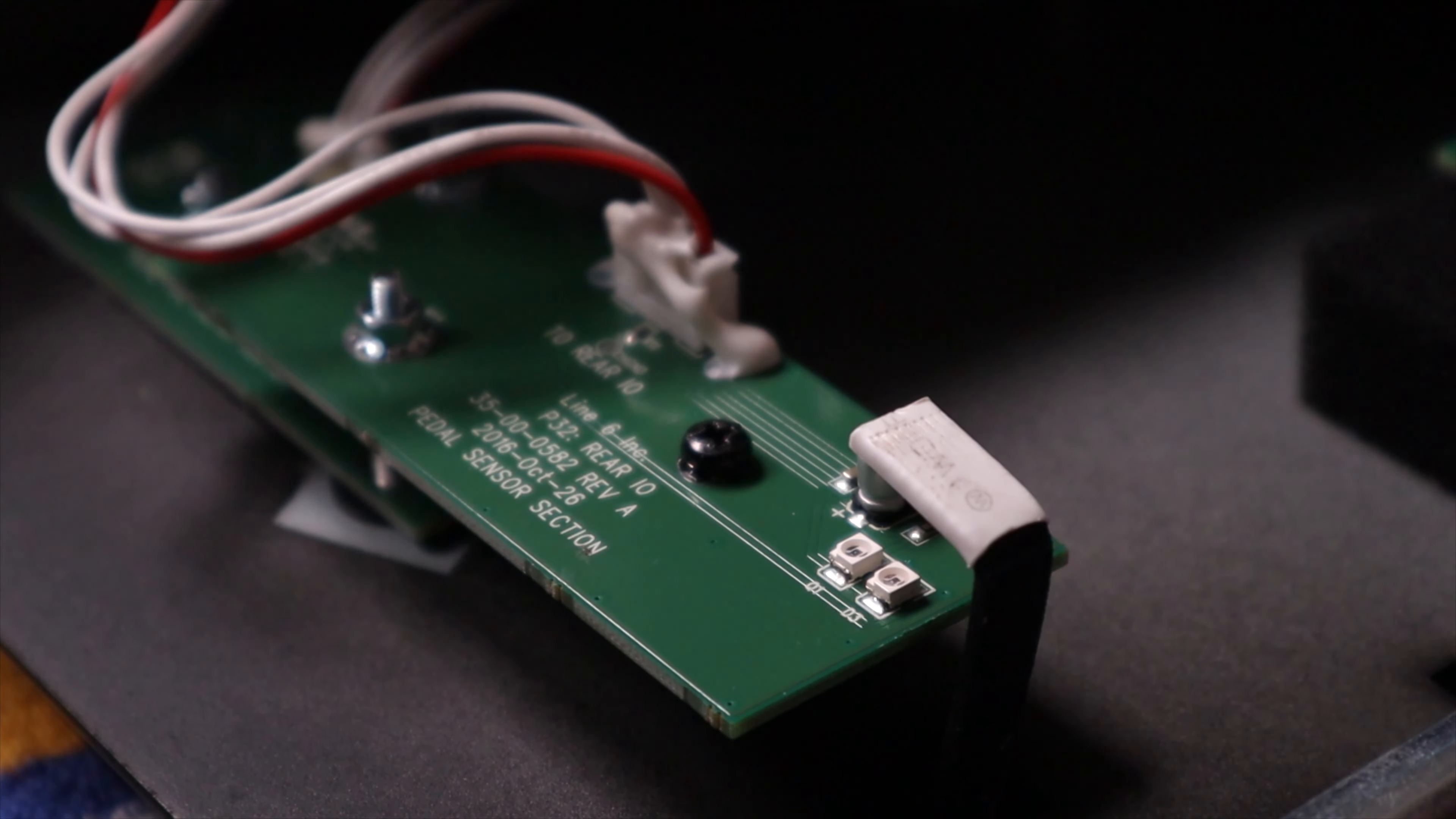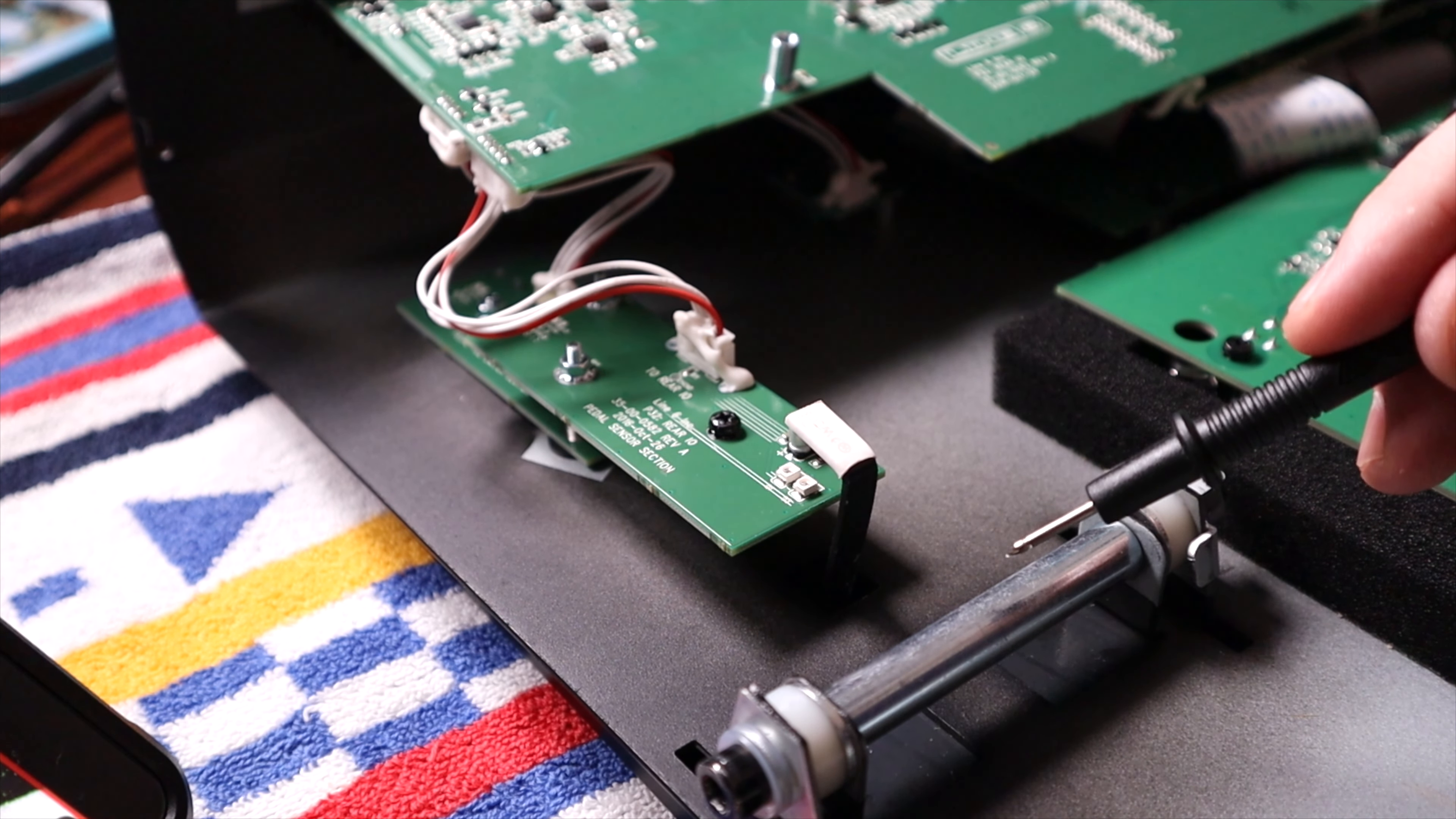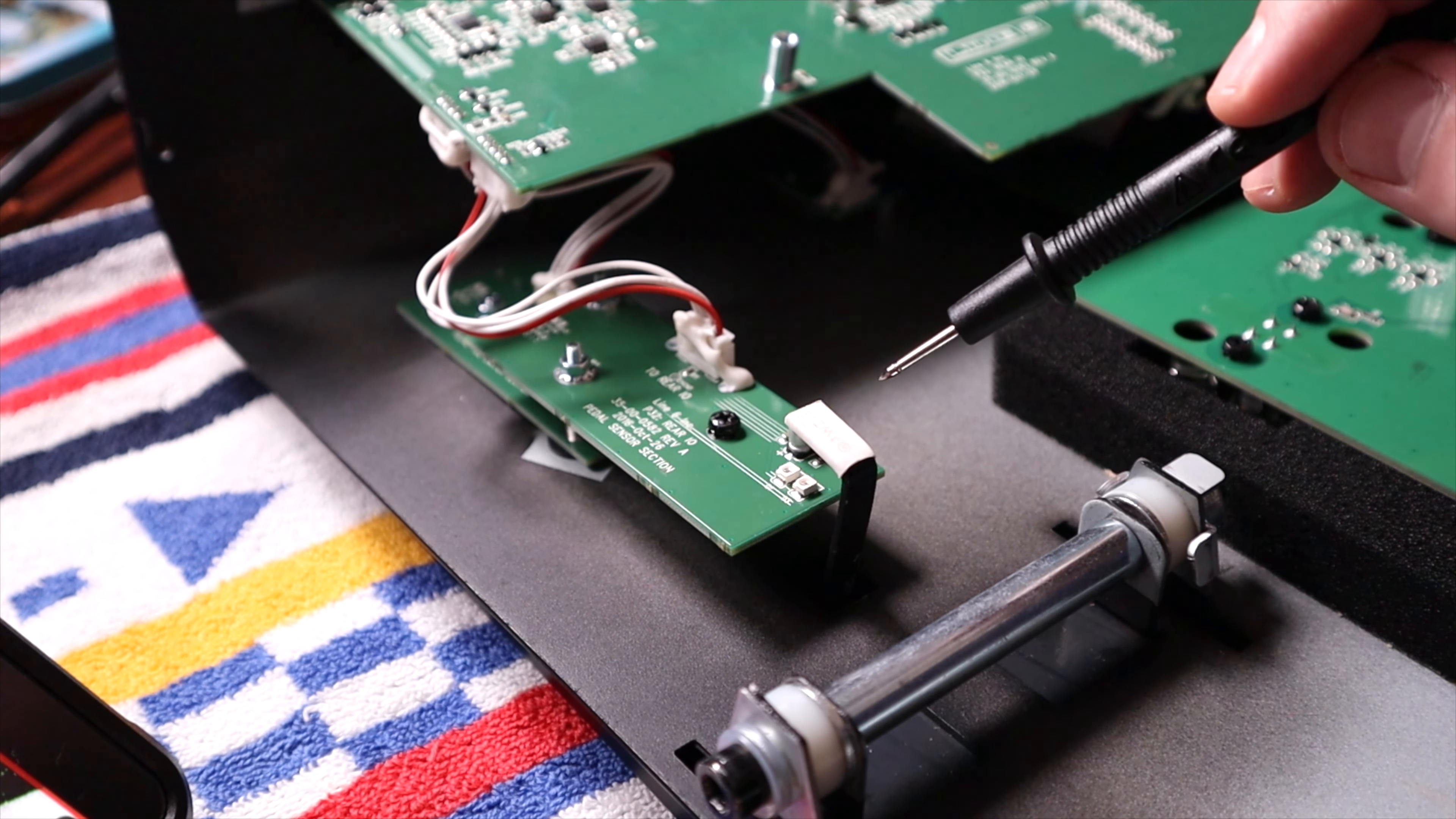So at this point, we've zoomed into the left side of the unit, and you notice it's nicely labeled pedal sensor section. This right here is the hinge that the expression pedal rocks back and forth on. This is a little foot that comes off the bottom of the expression pedal. And then we're looking at the sensor section here. And in the back, there's another board under here. That's the toe switch section. So that's the part that functions well. This here is where the problem seems to be.